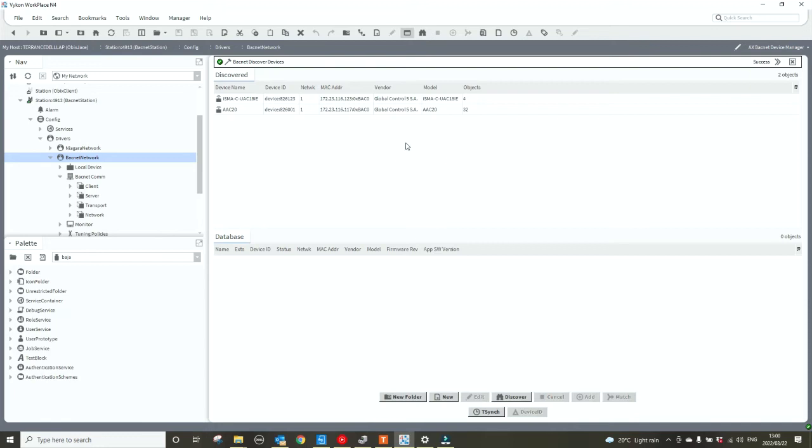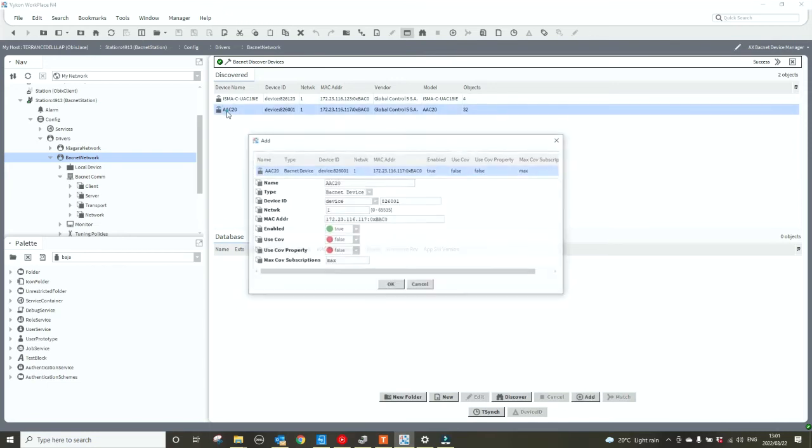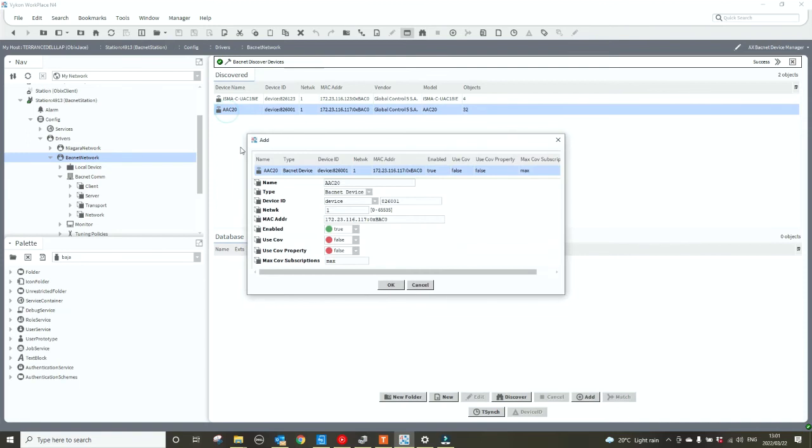And there we go, we've got two devices. We're going to add the AAC20 from the discover window into the database by double-clicking on the device. I'm going to change the use COVs to true and I'm going to say OK. No other configuration needed to add the device.